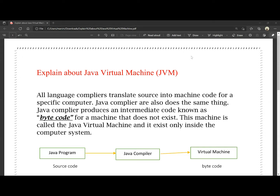All language compilers translate source code into machine code for a specific computer. Any language compiler can translate the source code into machine code. Java compiler also does the same thing.